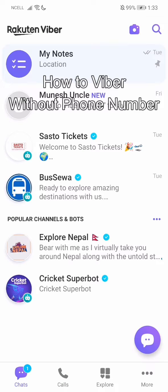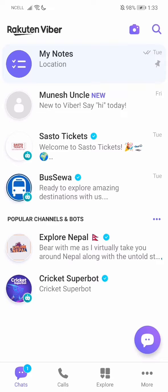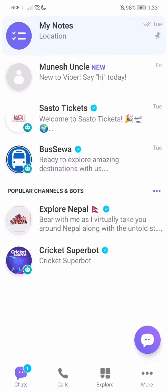Hey guys, welcome back to our channel. Today in this video I'm going to show you guys how you can Viber without any phone number. So let's say you have their name but you don't have their number, or you don't remember the number. I'll be teaching you guys a very easy step, so just follow along and let's get started.